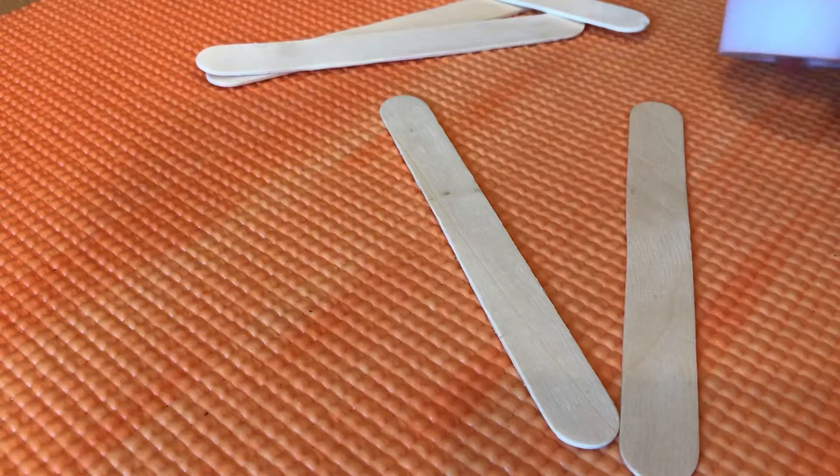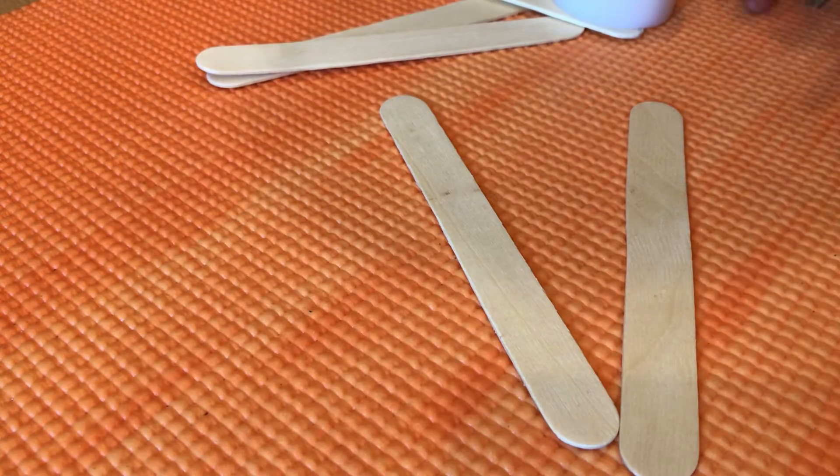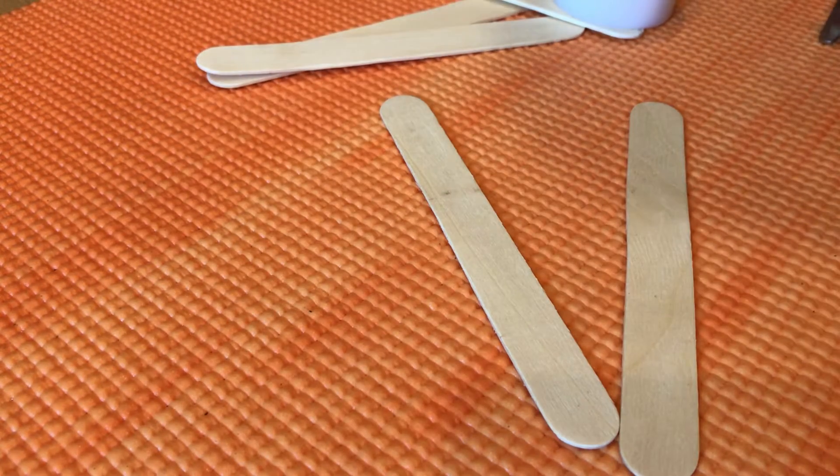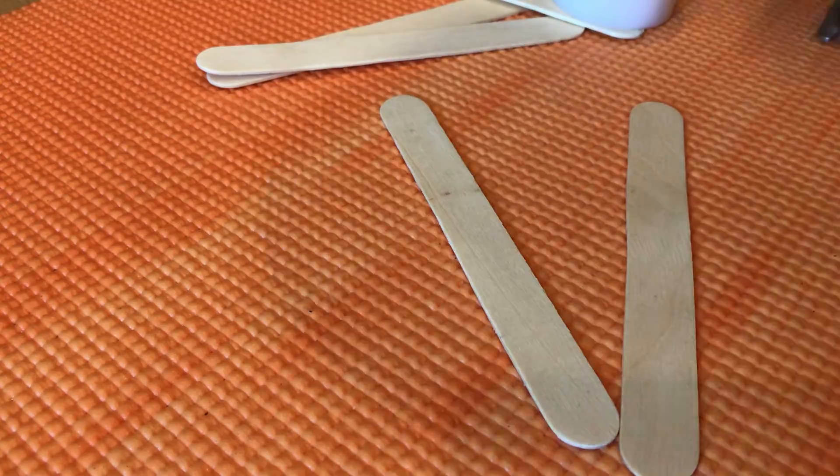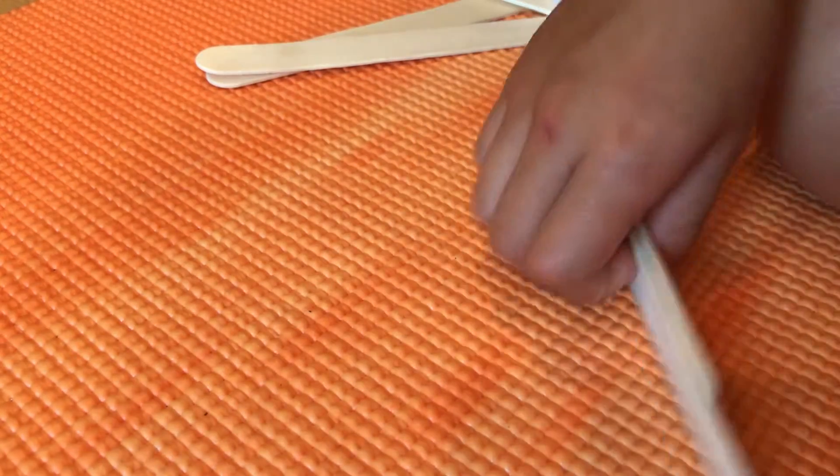Guys, today we're going to make a frisbee that flies up really high. Now, let's get started.